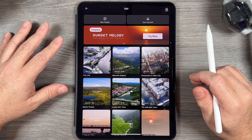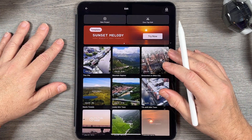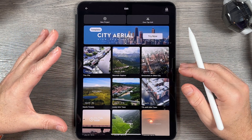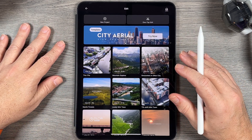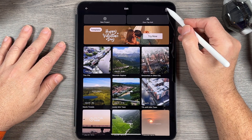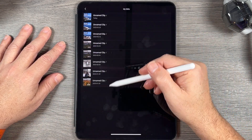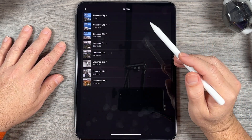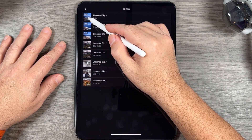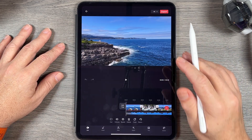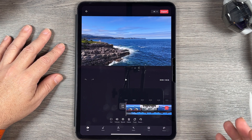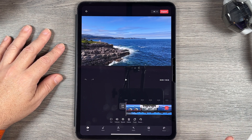Going back to the main page — if you've been working on an edit but never finished it, or want to go back and make changes, it will automatically save to the Drafts folder at the top. You can see all the different projects you've been working on. Tap on one to bring it up, make changes, and re-export if you want to make any adjustments.